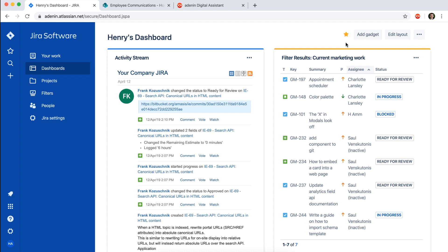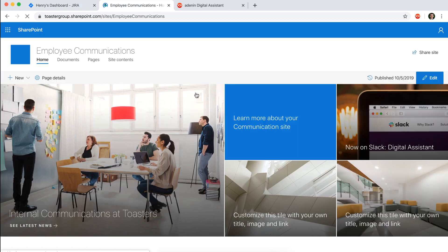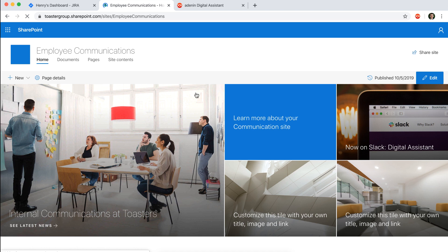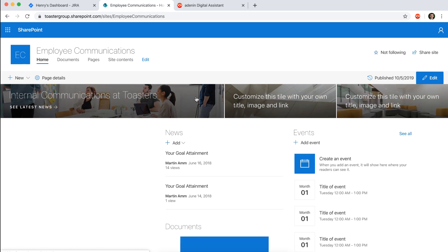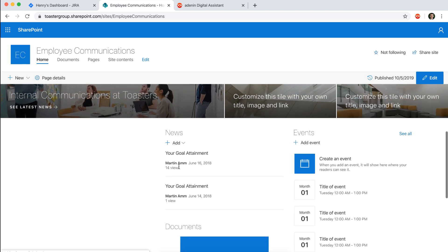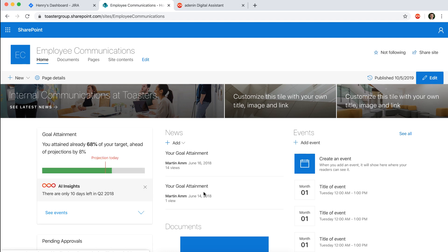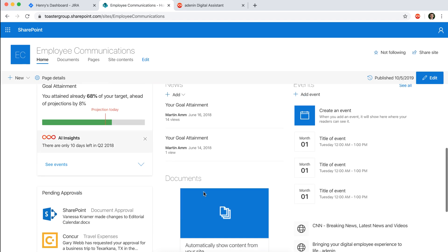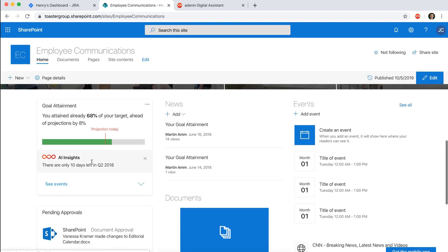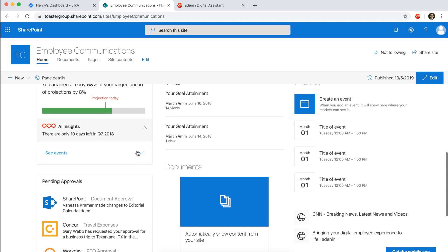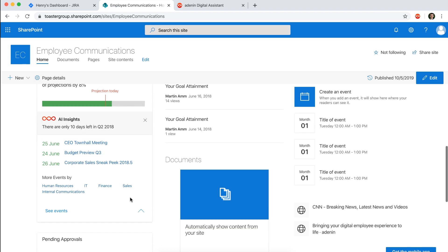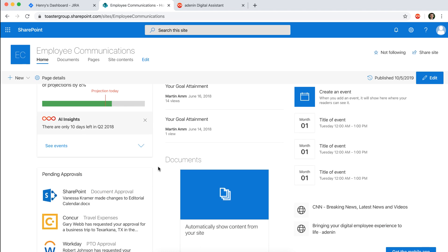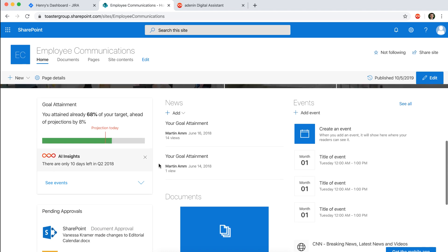And other modes that people can use their assistant with would be for example by embedding cards into your intranet. Let's say you're using SharePoint, then you could simply show cards being embedded alongside regular SharePoint web parts. So here we have a card that shows you your goal attainment, it has a little expanding section.